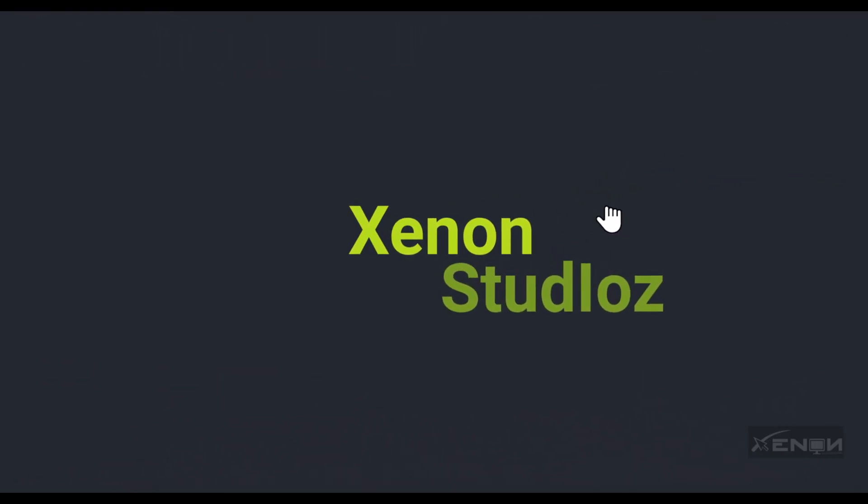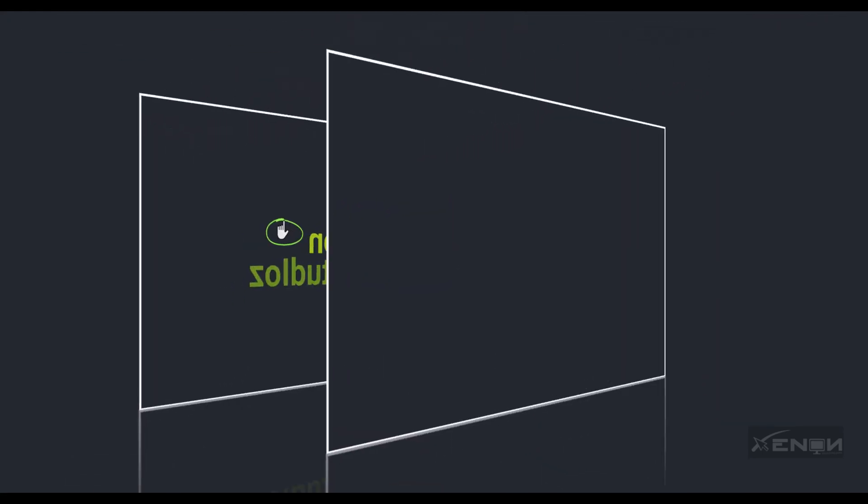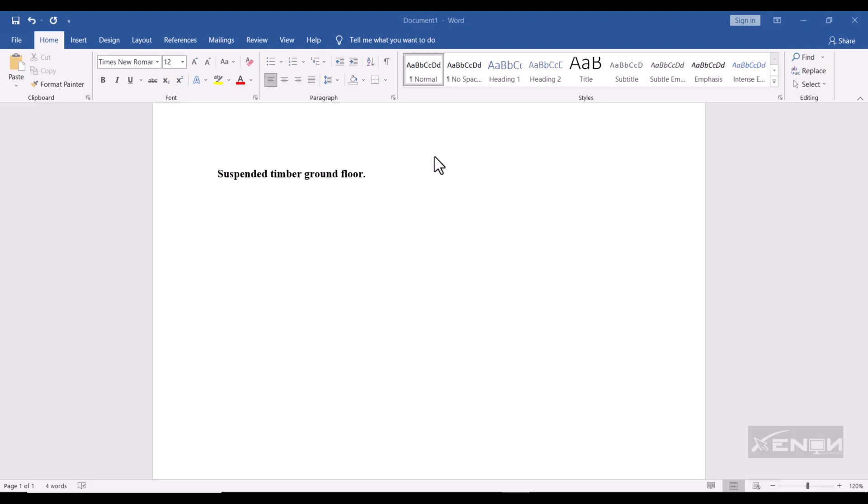Hello there, this is Ashura from Zonon Studios. Hope you're doing well. Today I want us to learn how we can export AutoCAD drawings into a Word document. As you can see, I'm writing a paper on suspended timber ground floors and I want to import a drawing from AutoCAD of this suspended timber ground floor into Word.